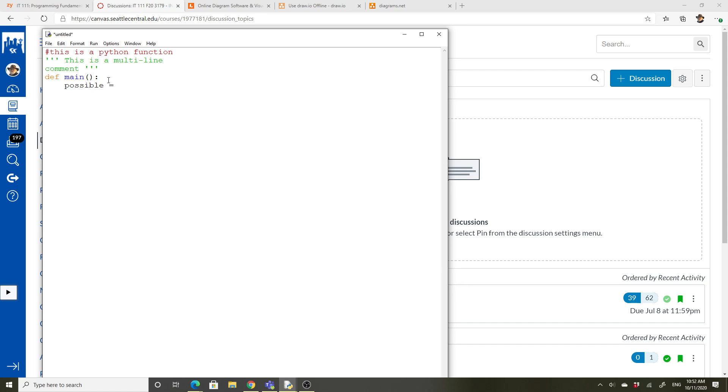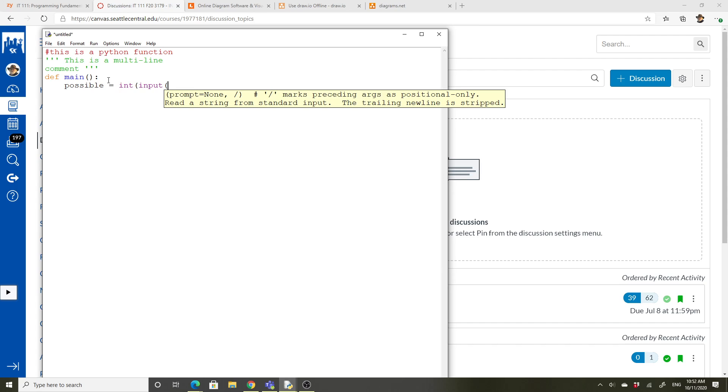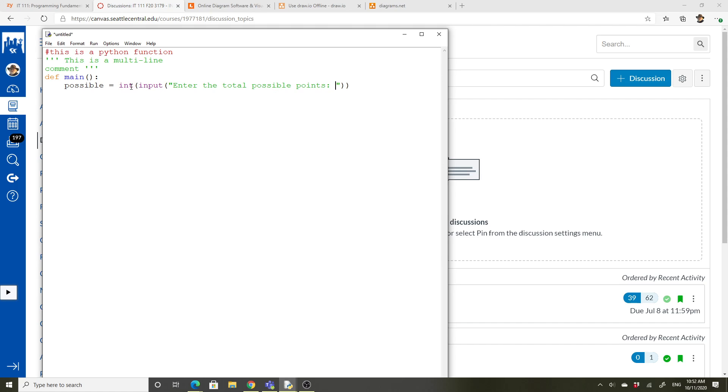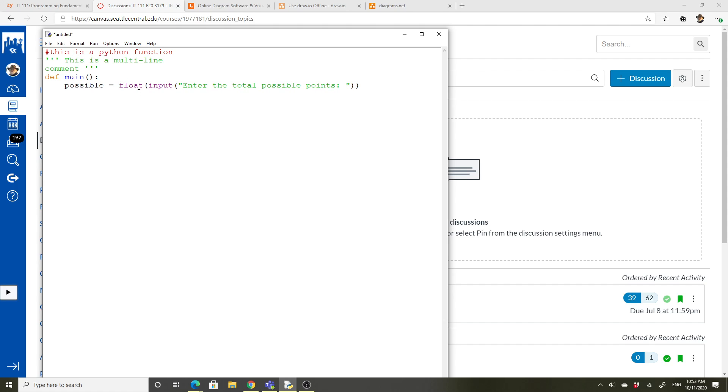And I'm going to say that this is going to equal an int input. And then in the input, we can put what we want to say. Enter the total possible points. And it has two parentheses to end. Now the int here, this is again, anticipating chapter two, says that the type of value that's put here in this input is going to have to be a whole number. I actually might want to make that a float. Float means it can have decimal parts.